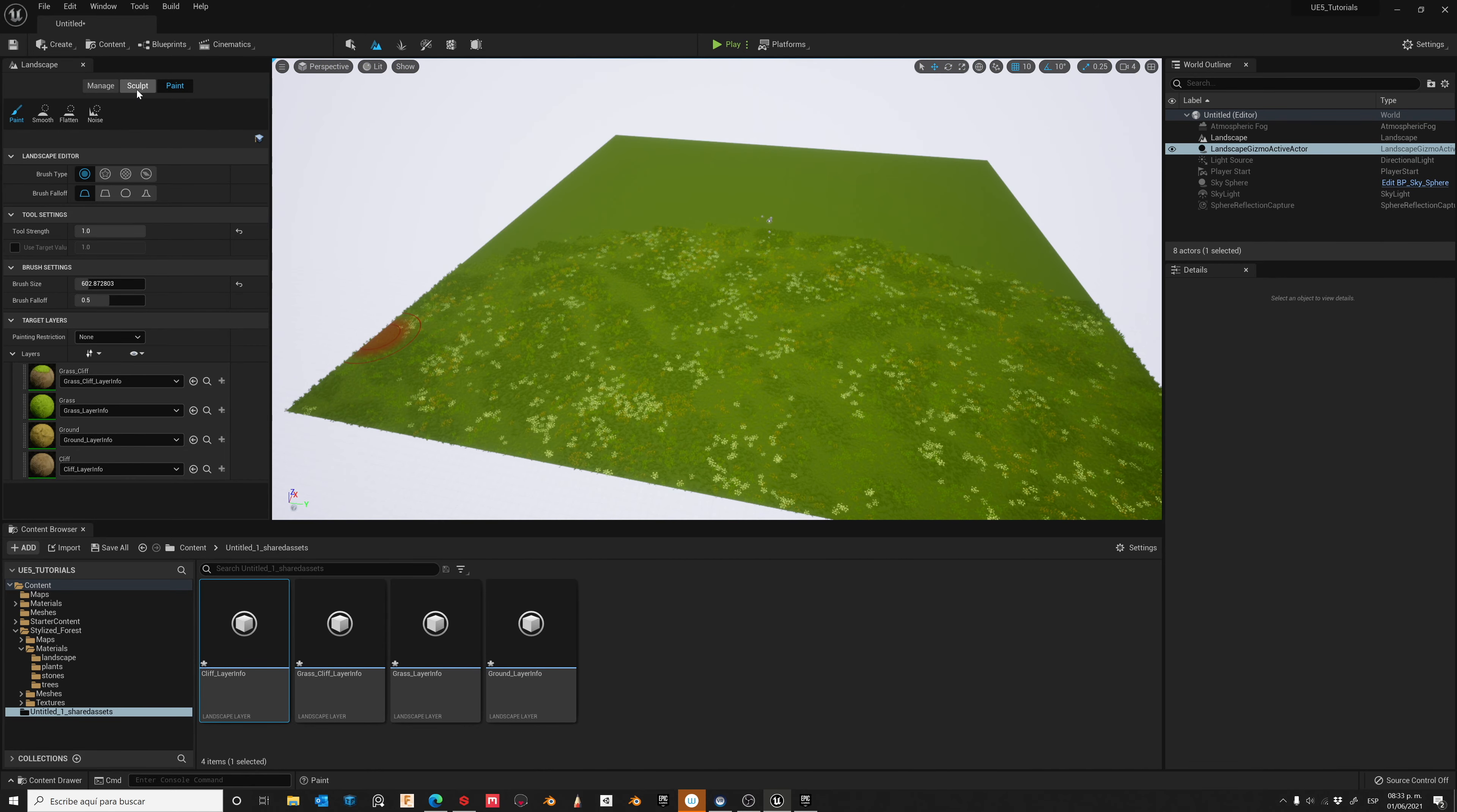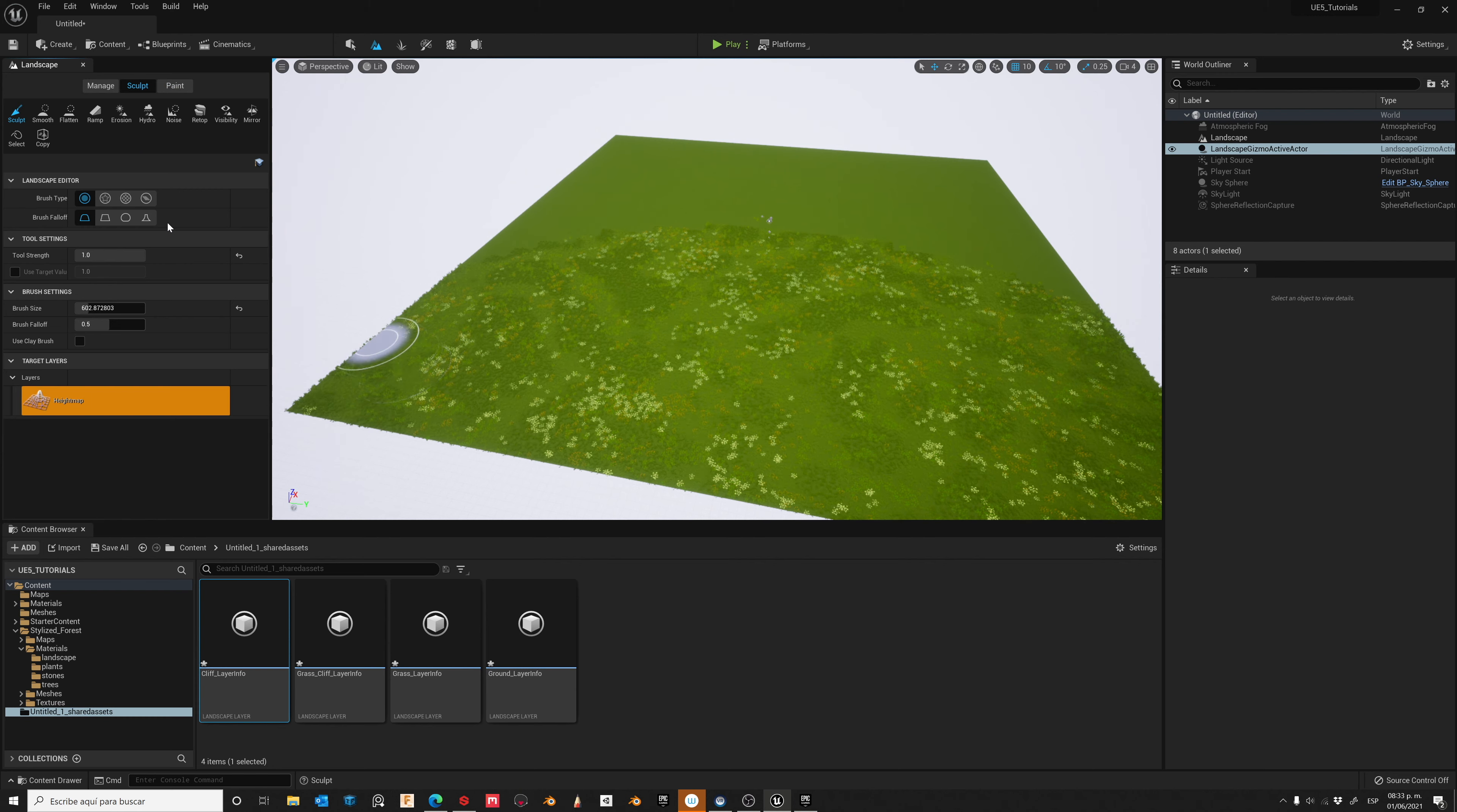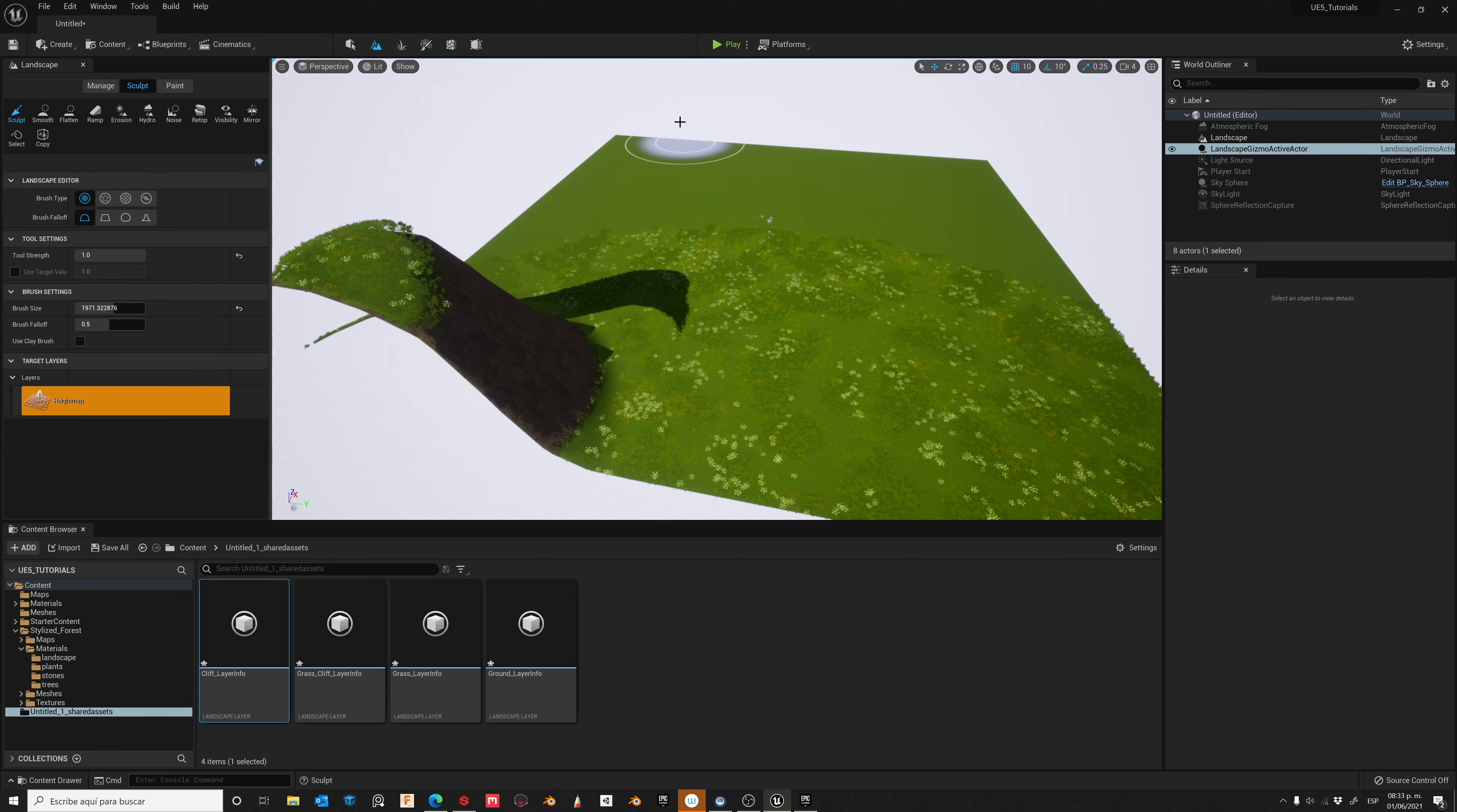Let's go to the Sculpt tab, increase the size of the brush, and paint over your landscape.